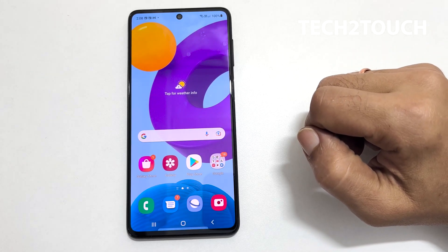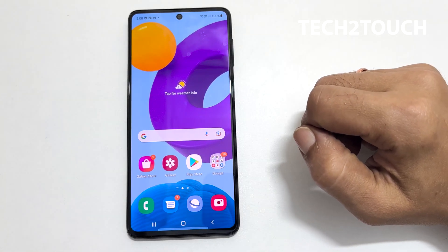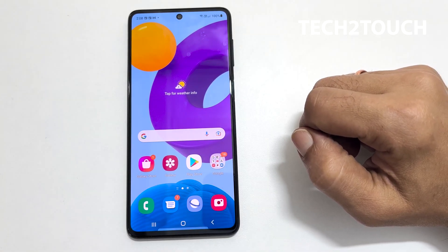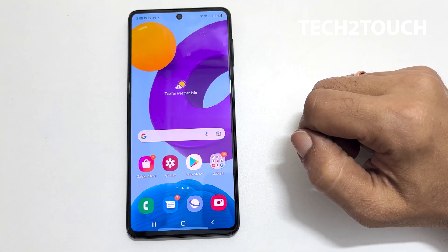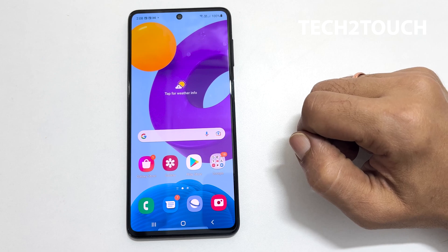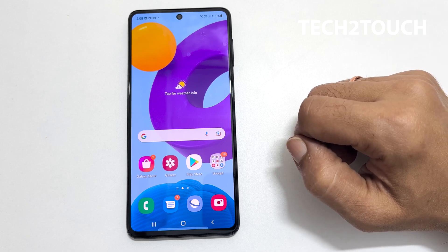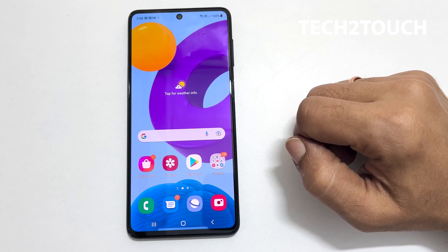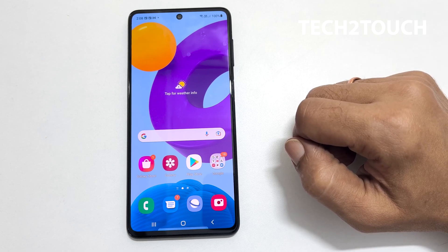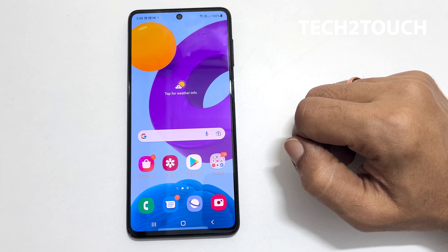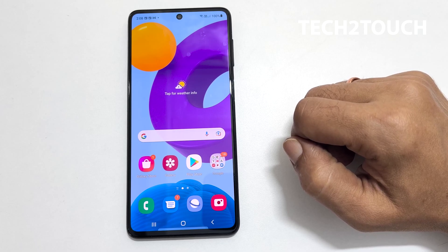Welcome to the channel. This video will show you how to use dual WhatsApp or dual Facebook on Galaxy M52. You can use this method on Galaxy A series, Galaxy M series, and Galaxy S series which runs on One UI.